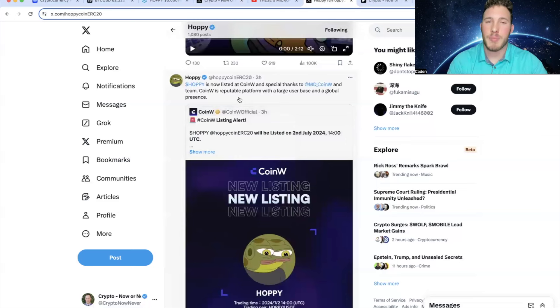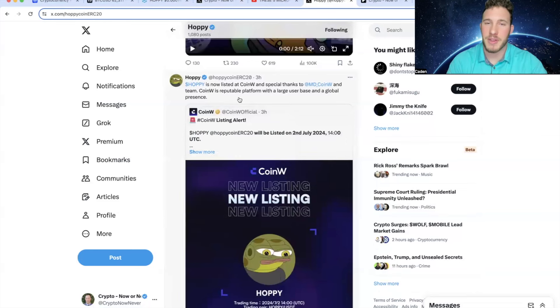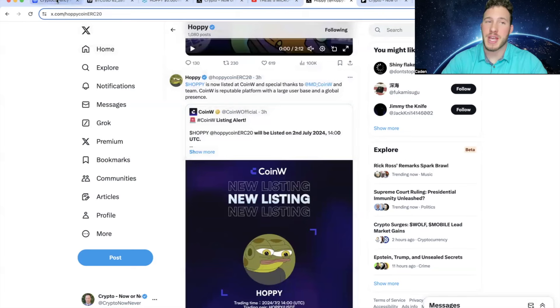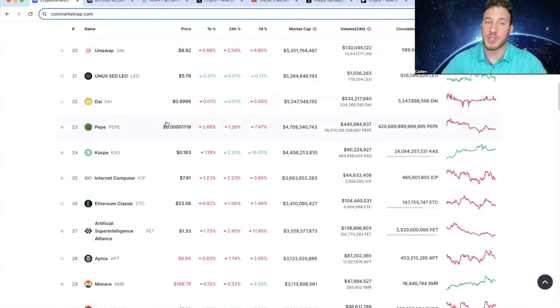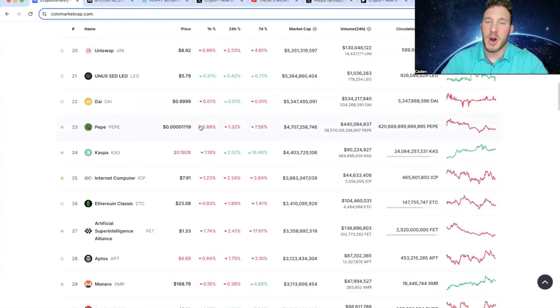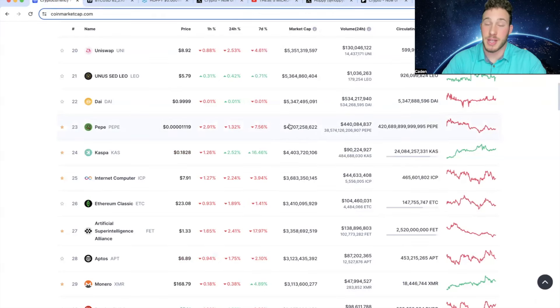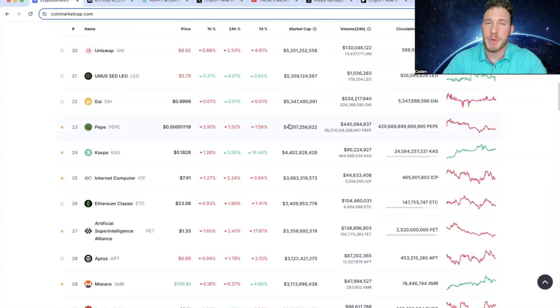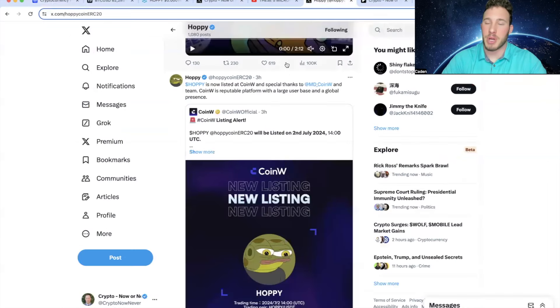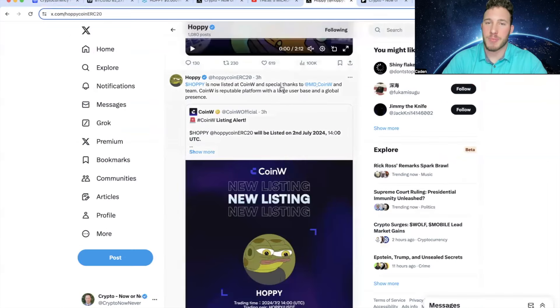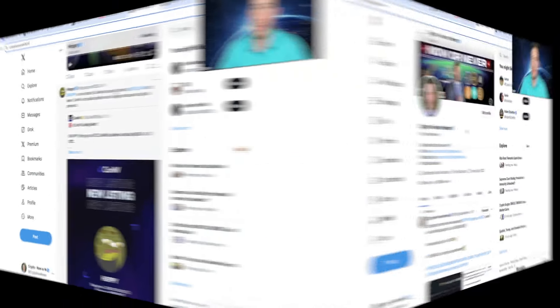And obviously what makes Hoppy super unique is that they were the first Matt Furie character and definitely the first frog. And when you actually think about that and you understand that Pepe is currently sitting at a $4.7 billion market cap and Hoppy was the original frog. So it's not actually absurd to think that it could reach somewhere close to these levels, at least in my personal opinion. Do I expect it to reach a $4 billion market cap? No, I do not. But again, I would not be surprised if we someday see a $1 billion market cap Hoppy.